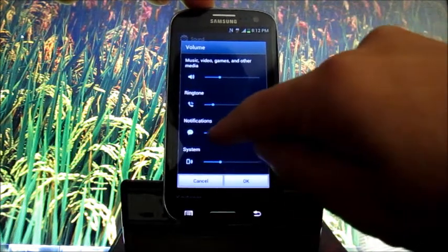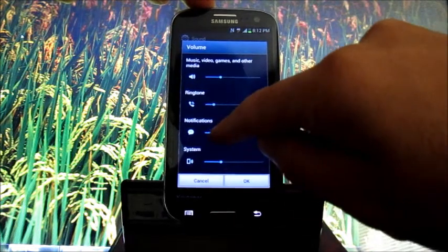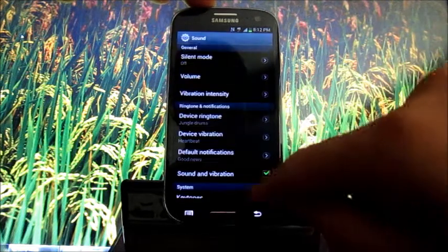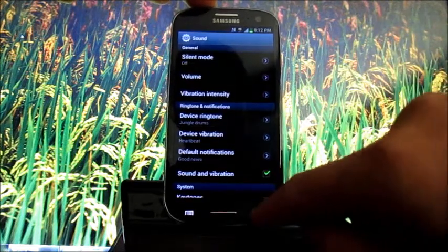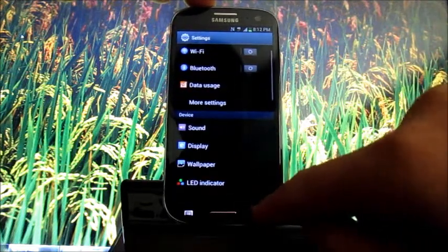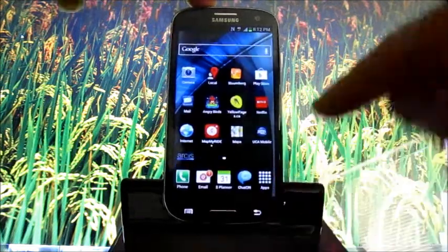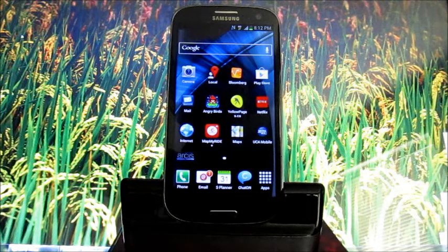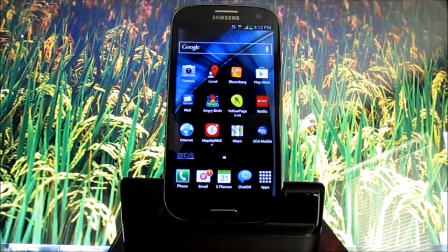Yeah. So that's that. Click OK, click back, and we're back restarted. That's how you adjust the sound on a Samsung Galaxy S3.